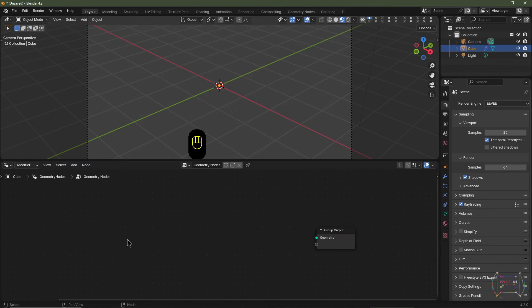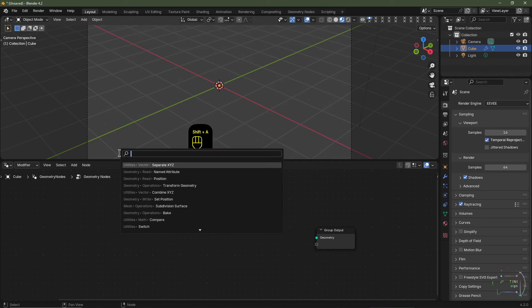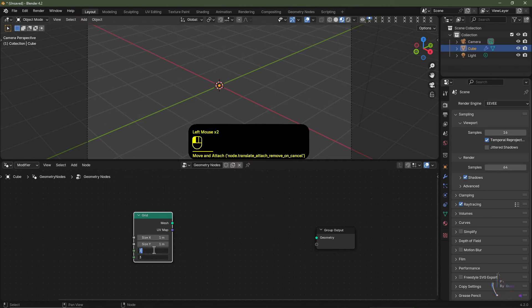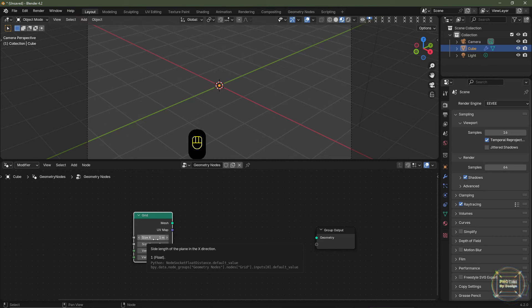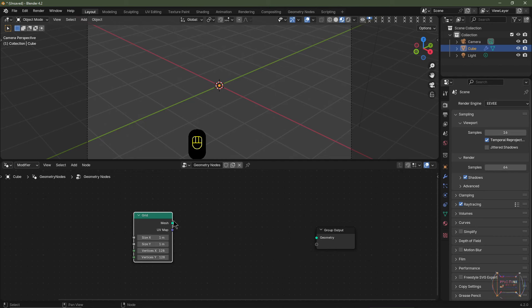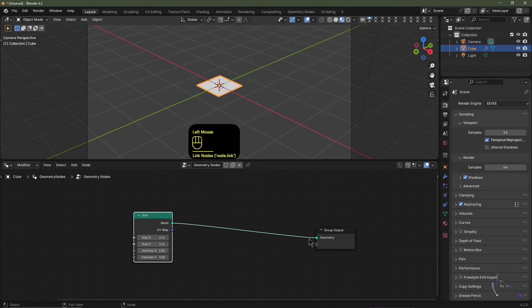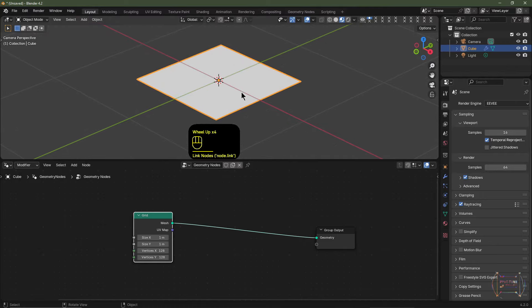The first node is going to be the grid node. So I'm going to hit Shift+A and search for grid. I'll add that there. I'm going to change the vertex count to 128 on the X and Y while we're working, and I'm going to keep the size to one meter for now. We can change this a bit later on. I'll then plug the grid node into the group output geometry. So we've now got this grid.